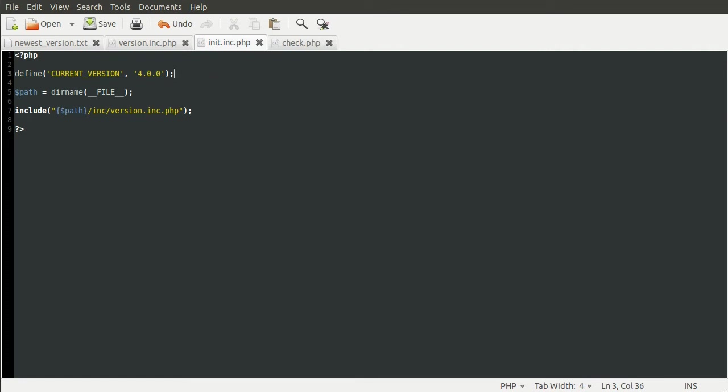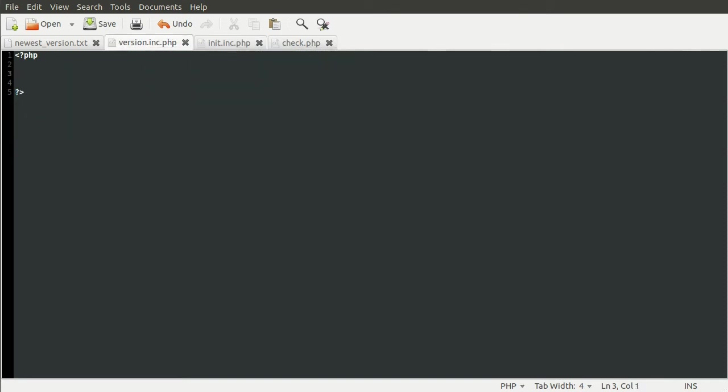And the next thing we need to do is work on the backend version.inc.php. And this will define the various functions that we need to use on the check page. So to do that, we can go to the backend file, like so. And create the functions.